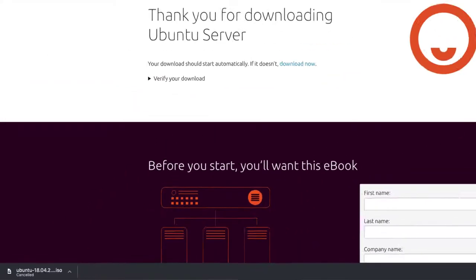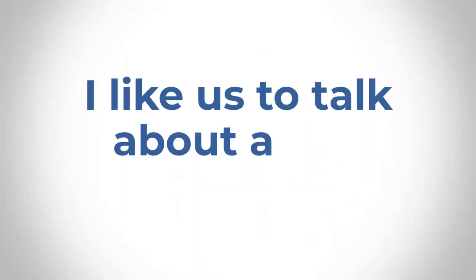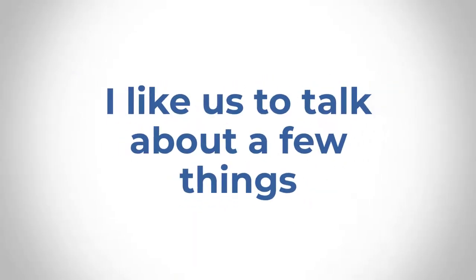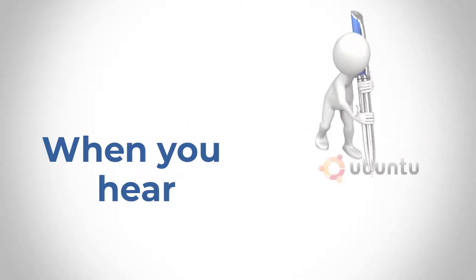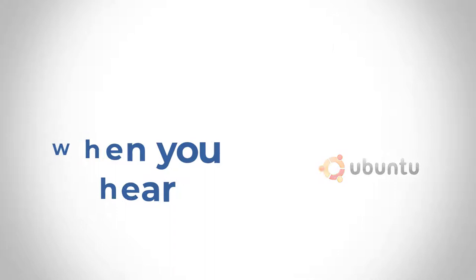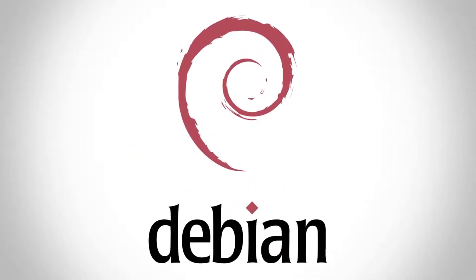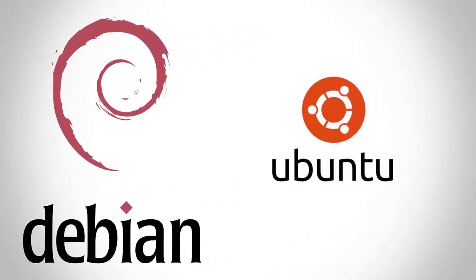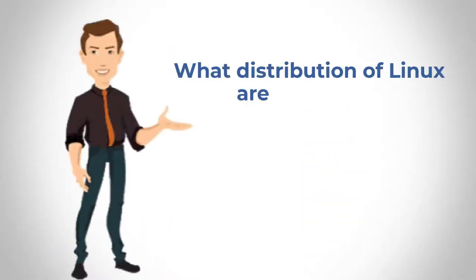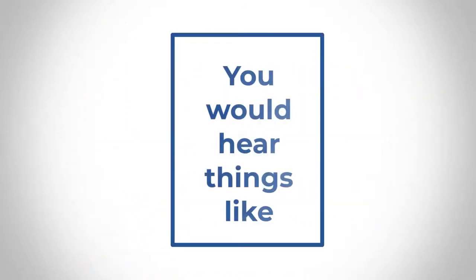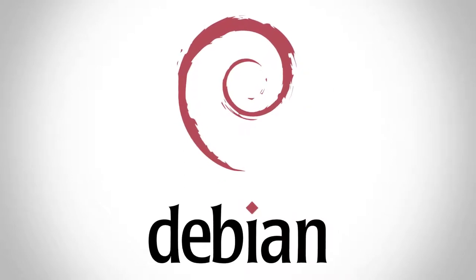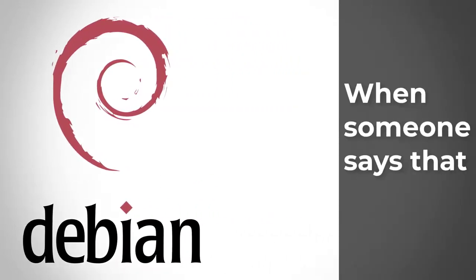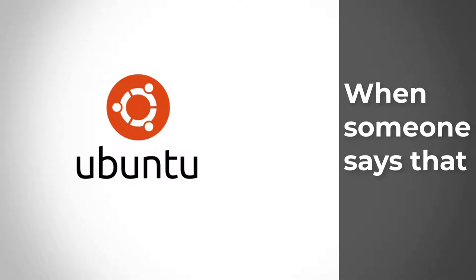Now while that is downloading for you, I'd like us to talk about a few things. Now when you hear Ubuntu, there's usually a linkage with something called Debian. So sometimes you see Debian Ubuntu, sometimes when people say oh what distribution of Linux are you using in your company or would you like to use for this project, you would sometimes hear things like oh it's a Debian-based operating system.